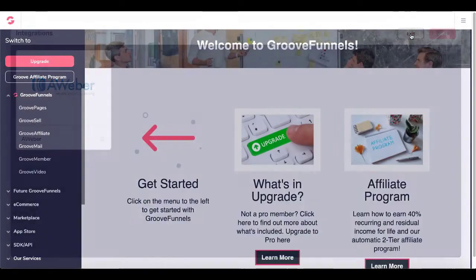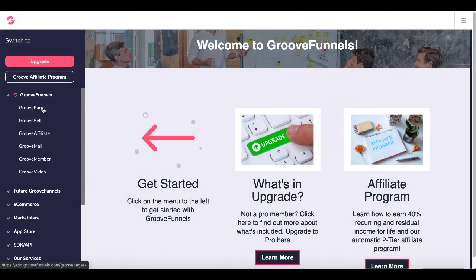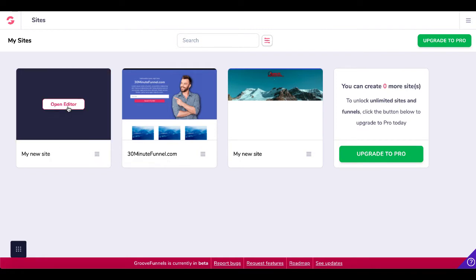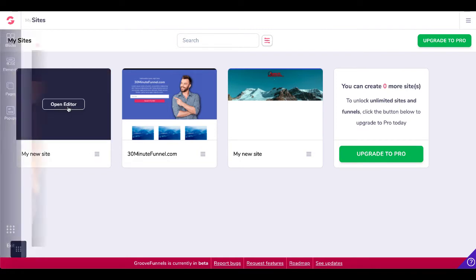Simply click Exit, and now we're going to go into GroovePages and set up that email opt-in form and connect it to AWeber. Here we are inside of GroovePages. As you can see, I've used up all three of my free sites in my free account. Of course, I would need to upgrade to Pro to get more sites.